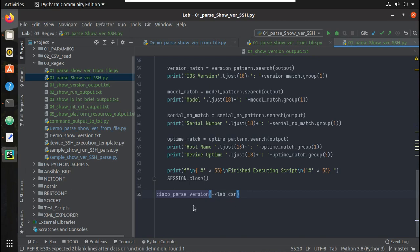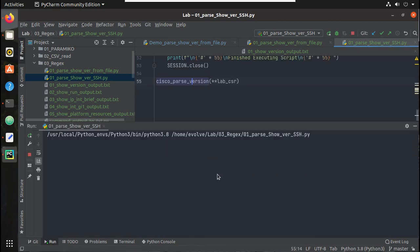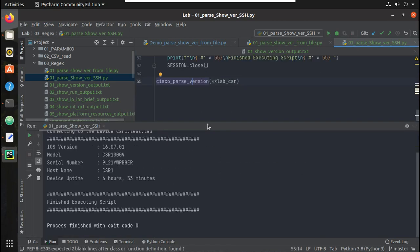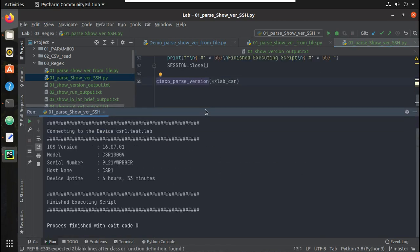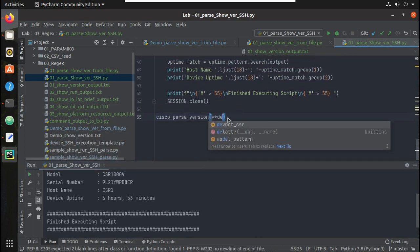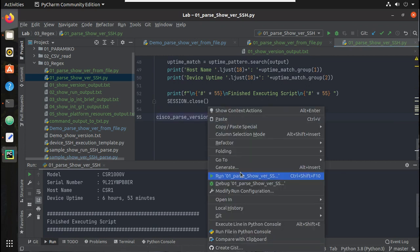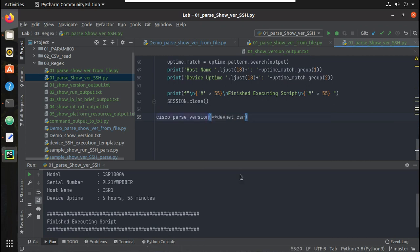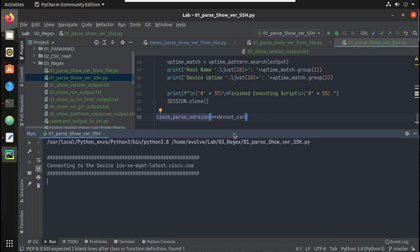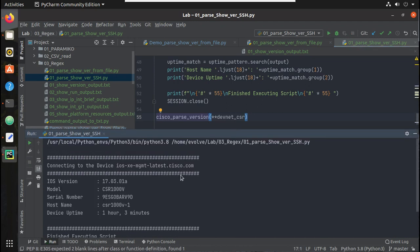Okay let's try running it again. Yeah, you can see here it is communicating with lab device. So similar to that, let's try executing in devnet device. Yeah, you can see here I am getting even output from devnet device.